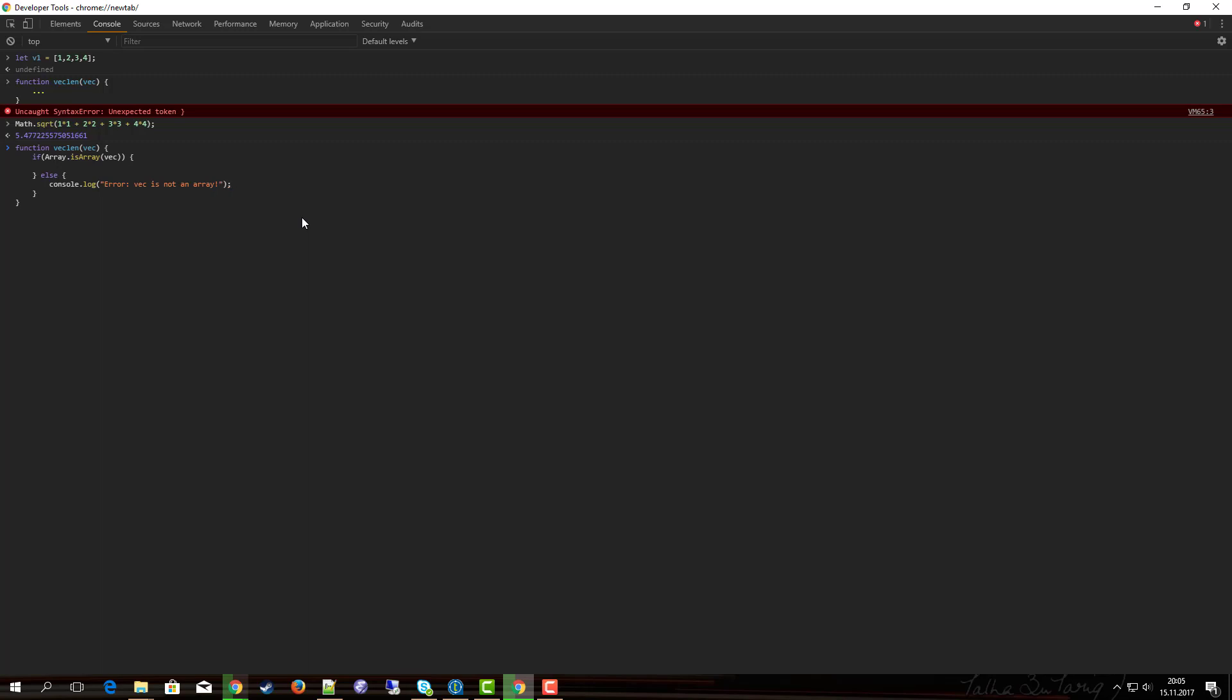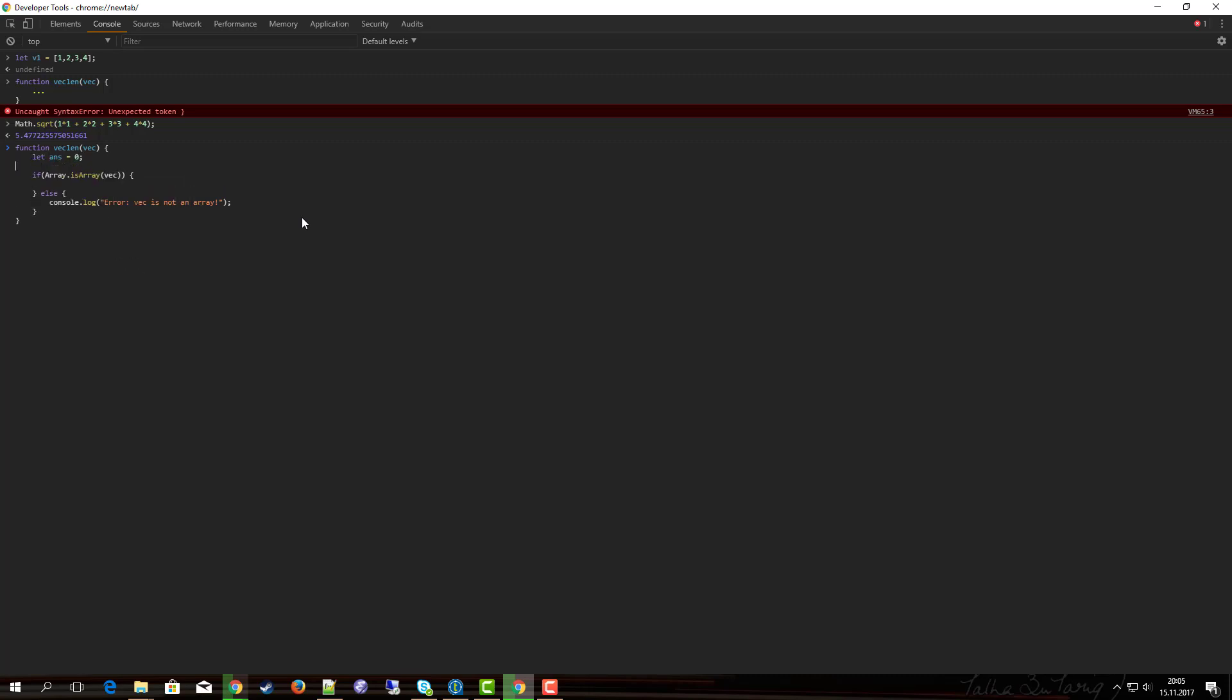This time I want to define the answer variable that will actually hold the answer value at the beginning, and I want to return it at the end.